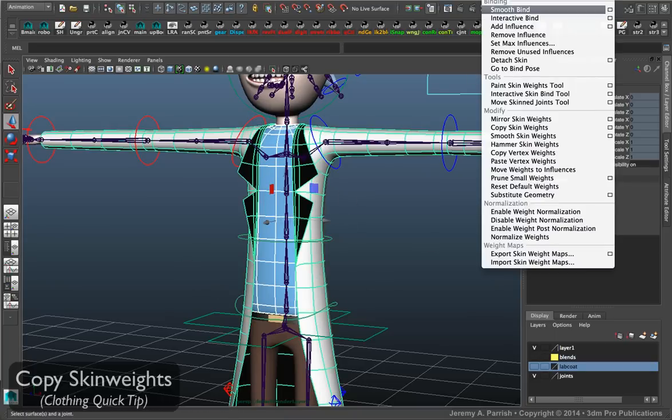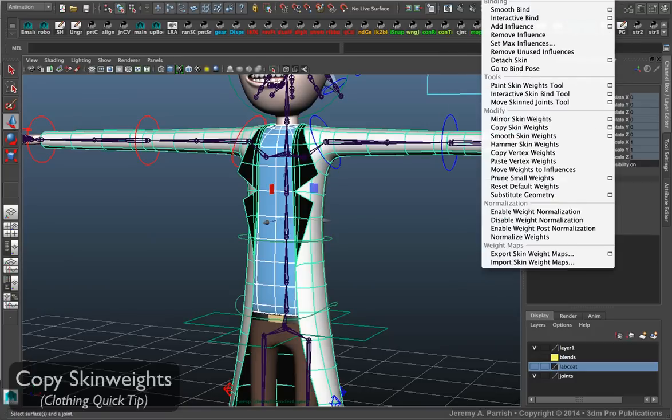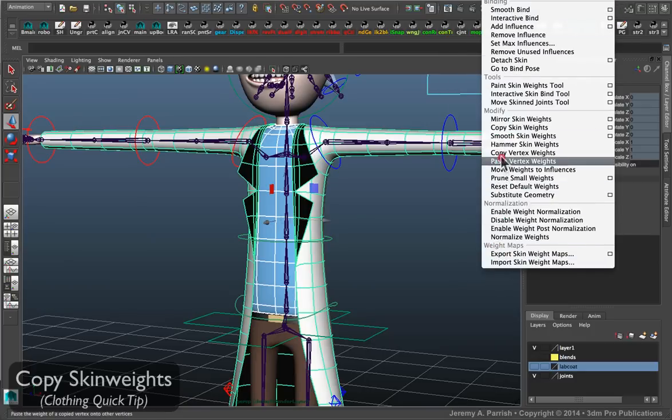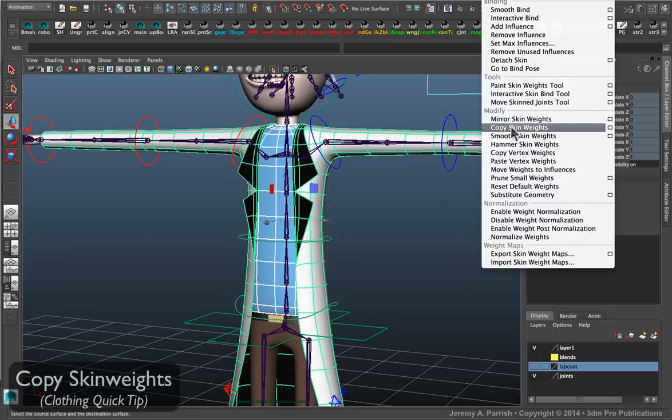And then go to skin. And under skin, if you're in an older version of Maya it's going to be under skin, edit smooth skin. And then you want to basically copy the skin weights.